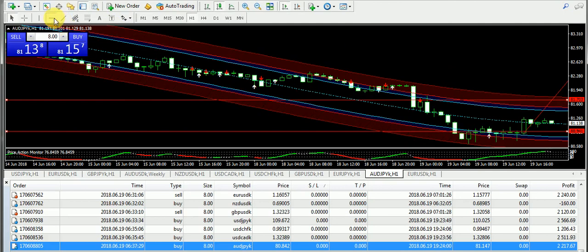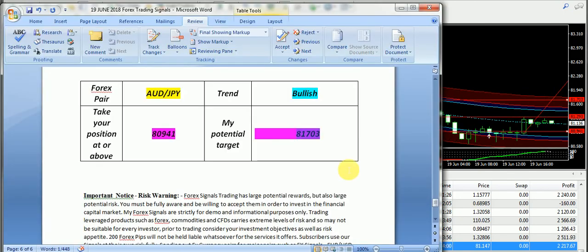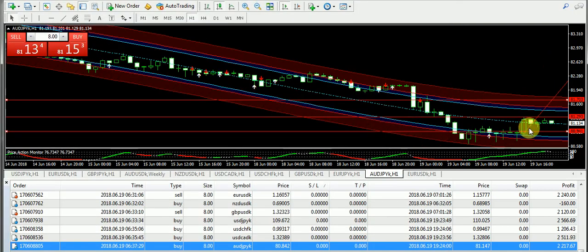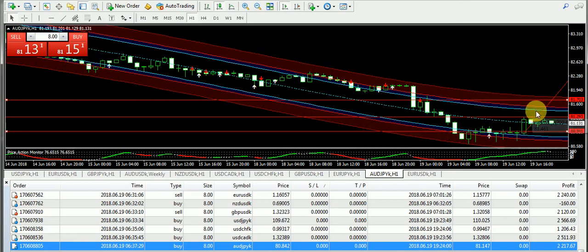It started the bullish trend a few hours ago and if it continues to go up like this, then the target price is 81.703. However, the market has went up to 81.293. So if you have taken the buy positions, then you must have done scalping by trading this pair.